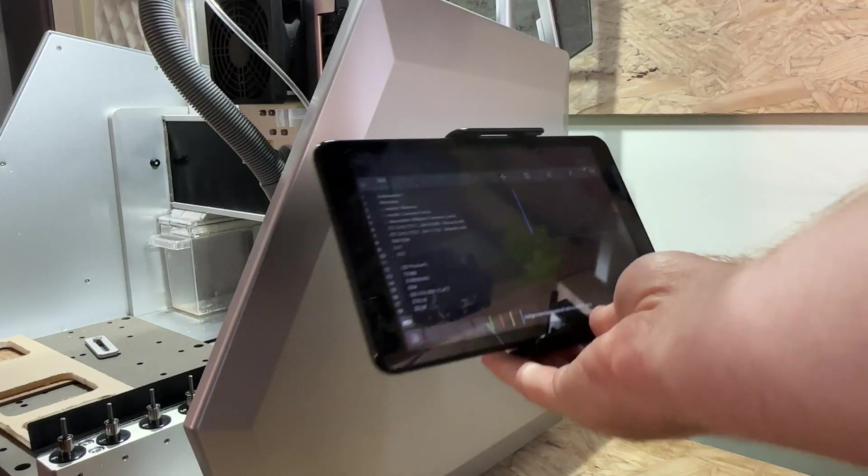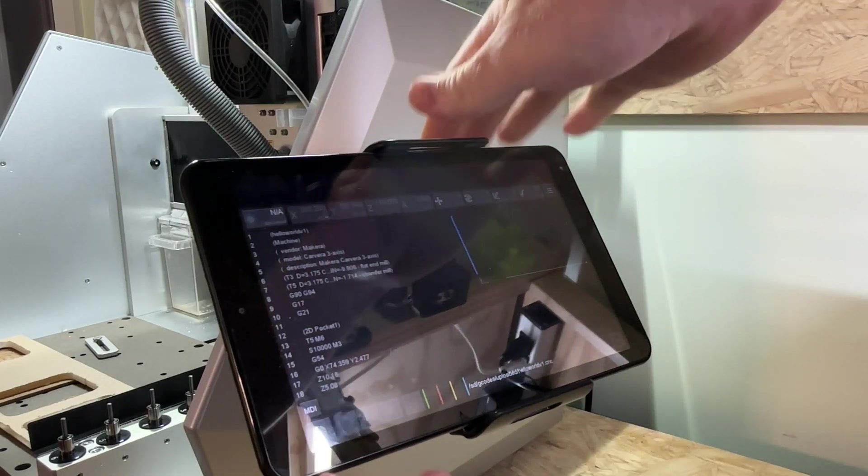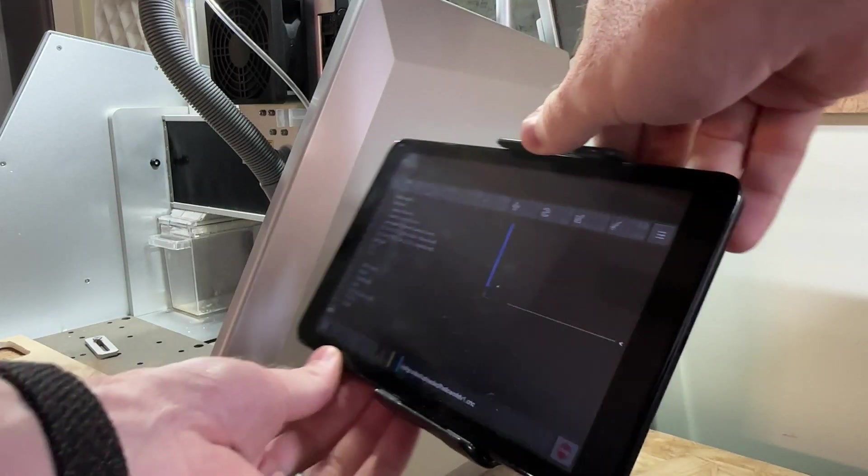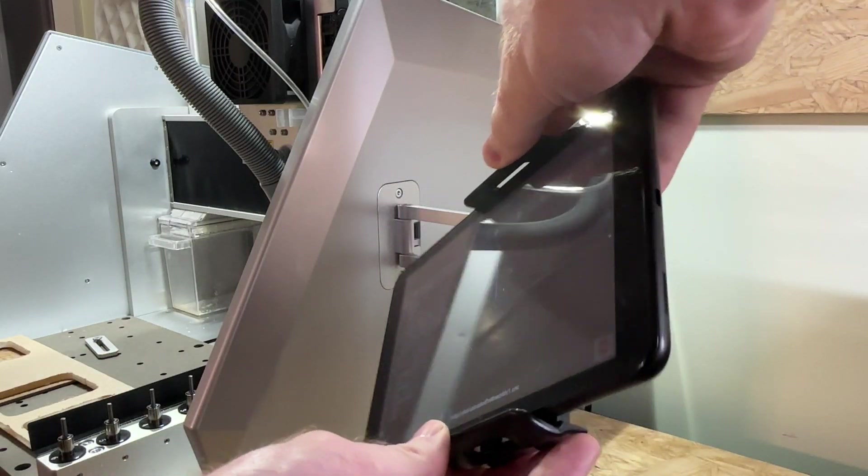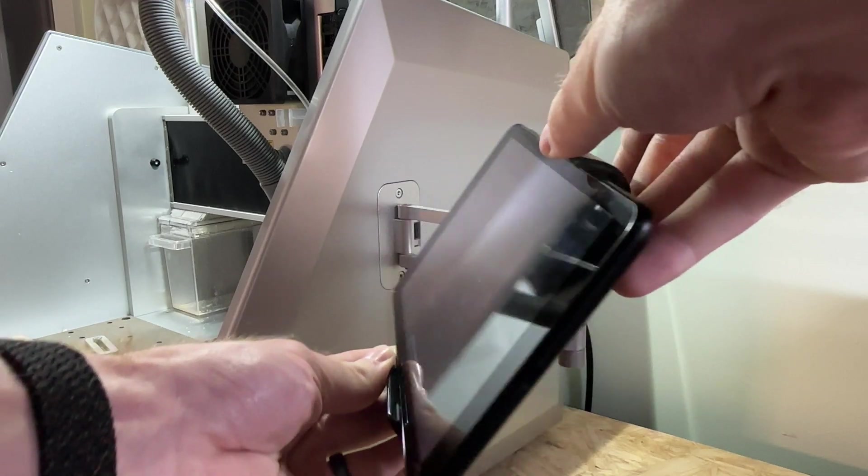The arm is fully adjustable allowing you to find the optimal position for your tablet or mobile device.